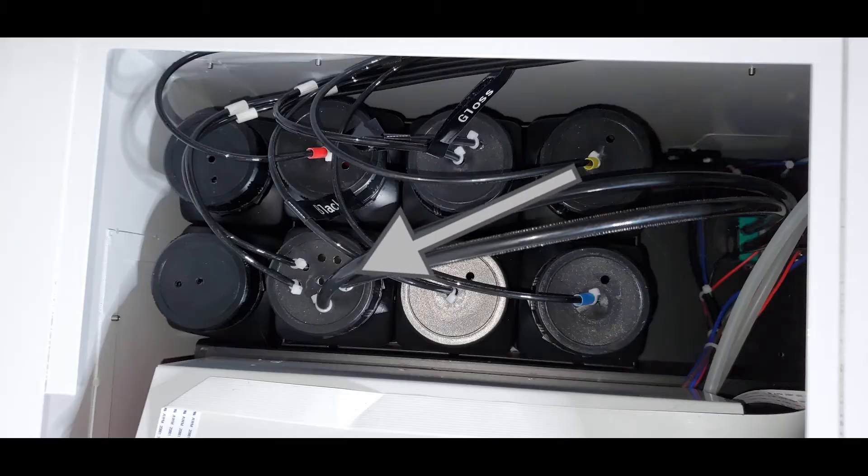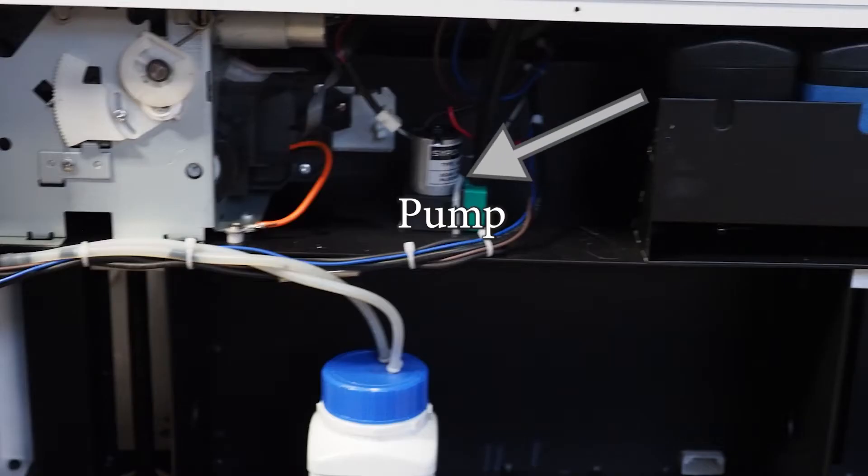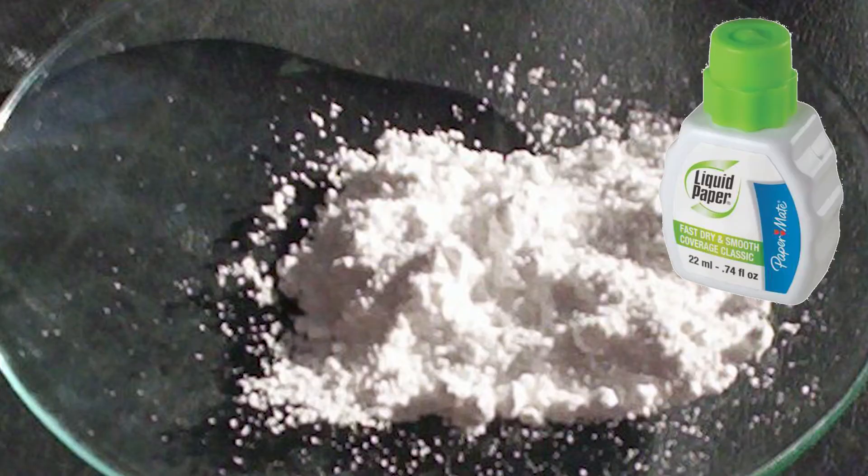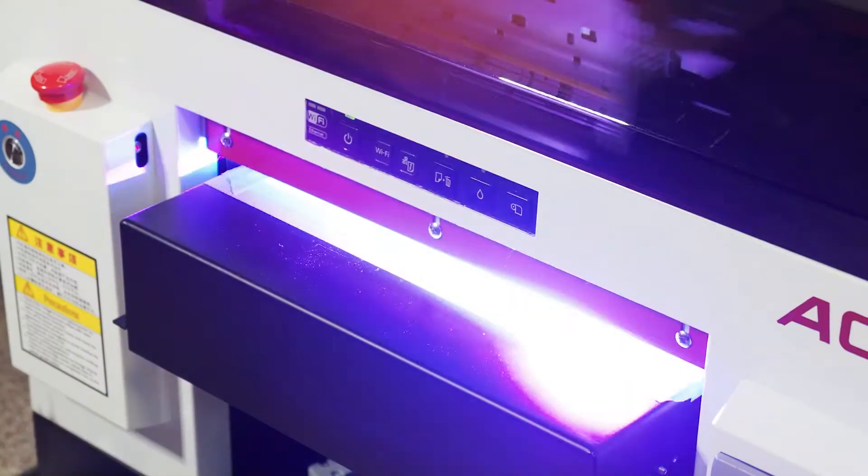The white ink has a couple of additional tubes connected to agitate the ink. White ink contains titanium dioxide, the same as correction fluid, which can easily block the nozzles.